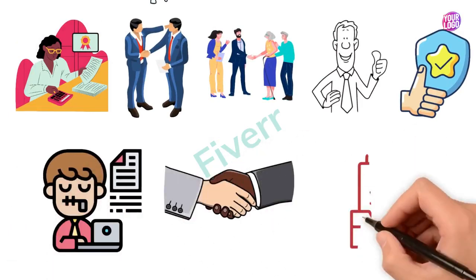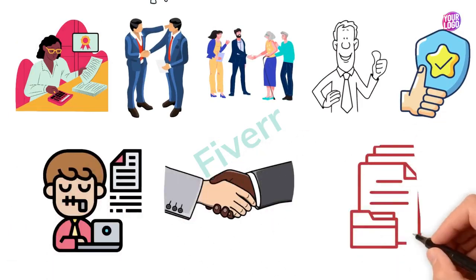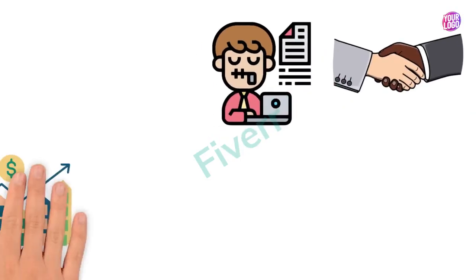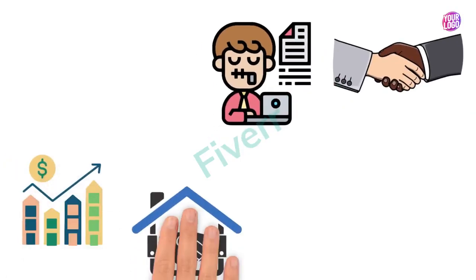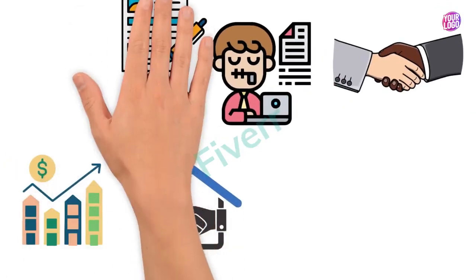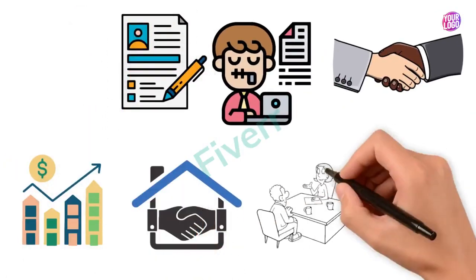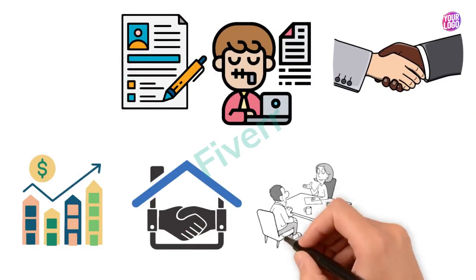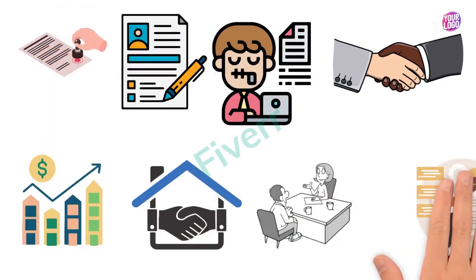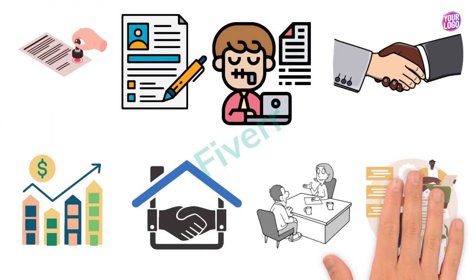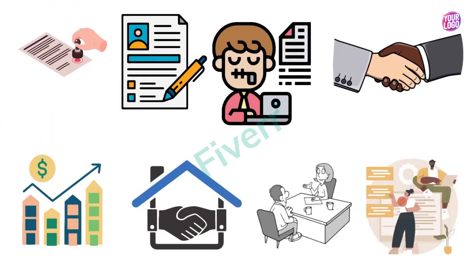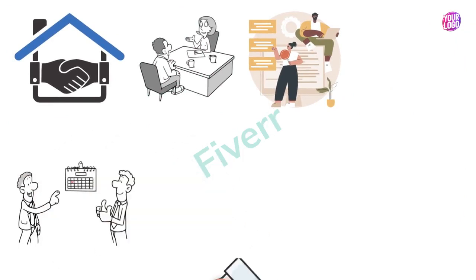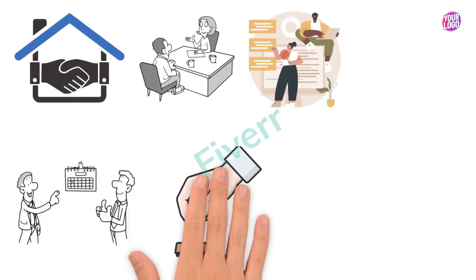From real estate transactions to power of attorney forms, we are dedicated to delivering top-notch notary services tailored to meet your specific requirements. Don't let the hassle of finding a reputable notary delay your important business or personal matters any longer.